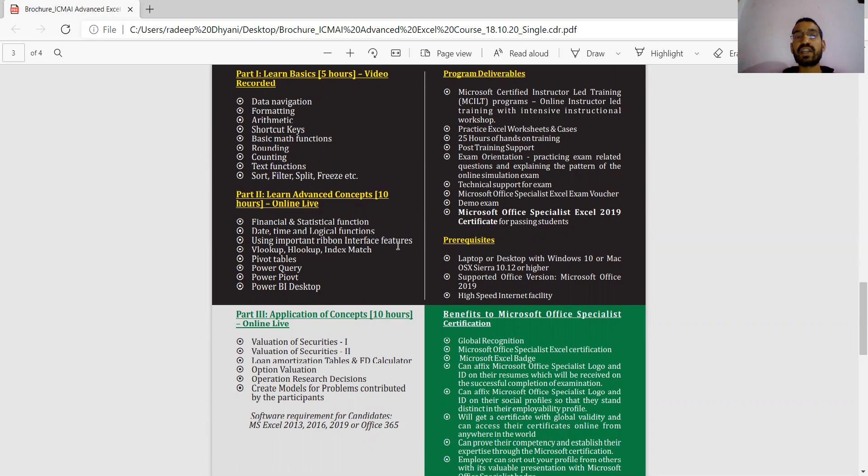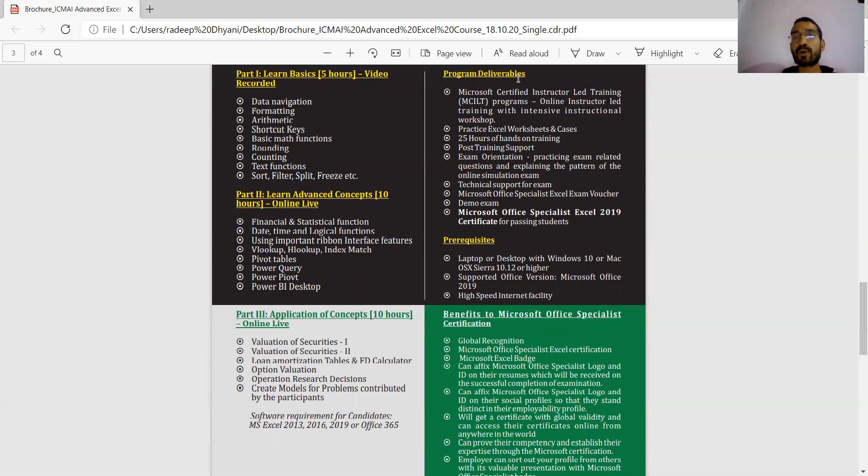Important topics include VLOOKUP, HLOOKUP, INDEX-MATCH, pivot tables, Power Query, Power Pivot, Power BI Desktop. The program is delivered by Microsoft certified online instructors with practice on actual worksheet cases, 24-hour hands-on training, and post-training support.